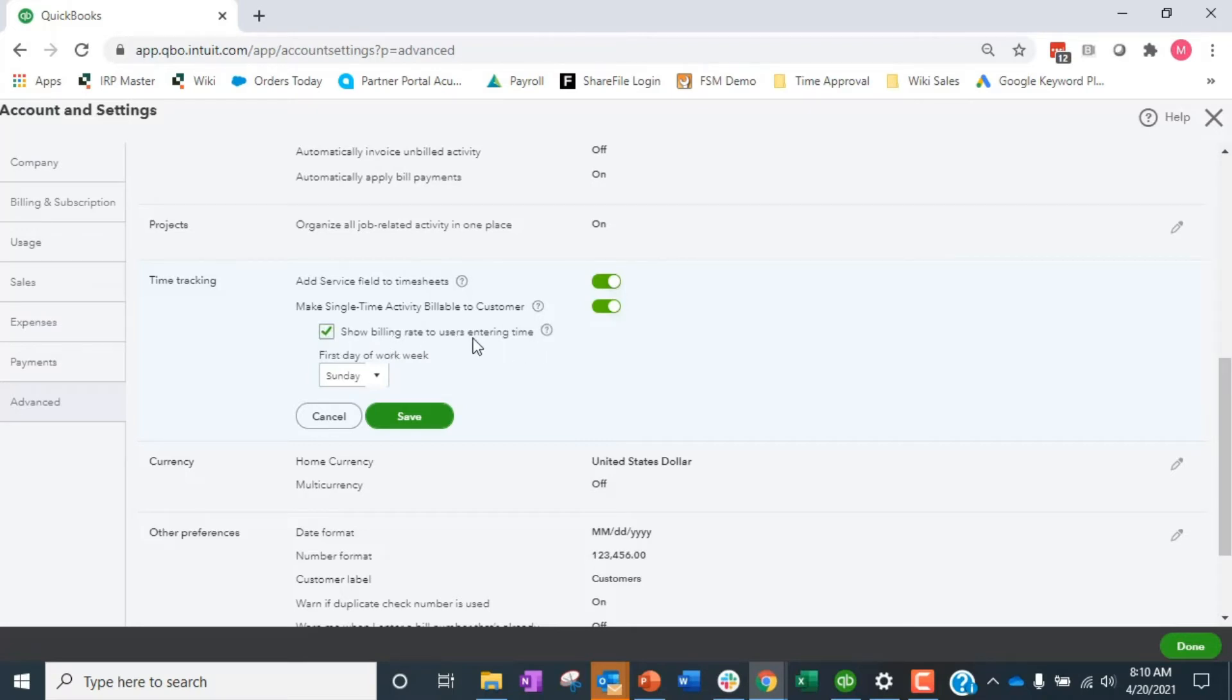Now sometimes it is good to show this right, because maybe when Tommy puts in his time card, Tommy gets to decide if he can bill this client $100 an hour or $200 an hour and he's responsible for those margins so we want him to be able to see it.